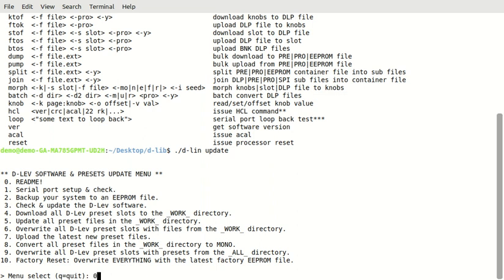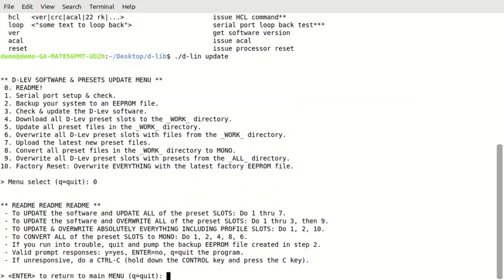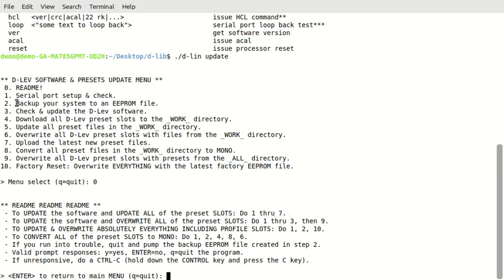So, zero, if we pick zero and hit enter, we see the readme file right here. So, if you want to update the software and update all of the presets in your slots without getting rid of them, you just do steps one through seven. If you want to update the software and overwrite all the presets, then you do one through three and then nine. If you want to do like a factory reset, you do one, two, and ten.